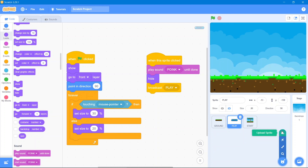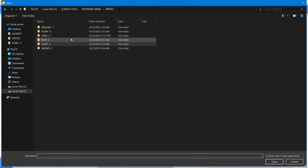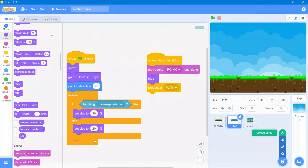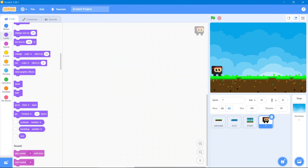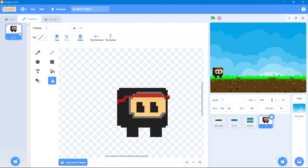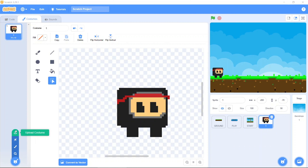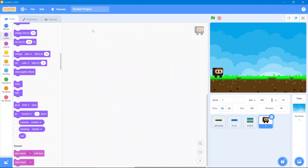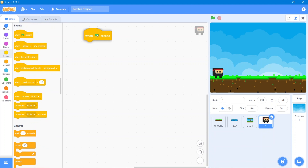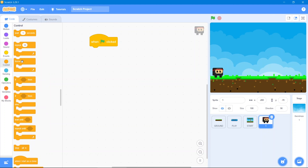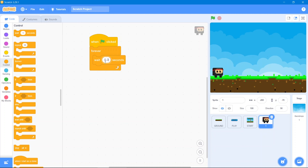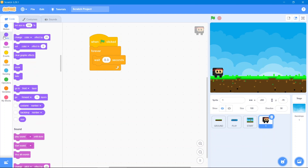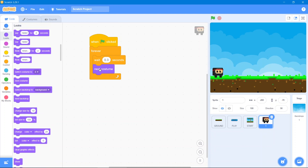Now we will add a hero sprite. Go to upload sprite and select our hero. Let's put it here. It will have some costumes, so go upload its costumes. Then go to code area. The first code: when the flag is clicked, go to Control block — Forever — add a wait of 0.3 seconds, then go to Looks block and use 'next costume'.